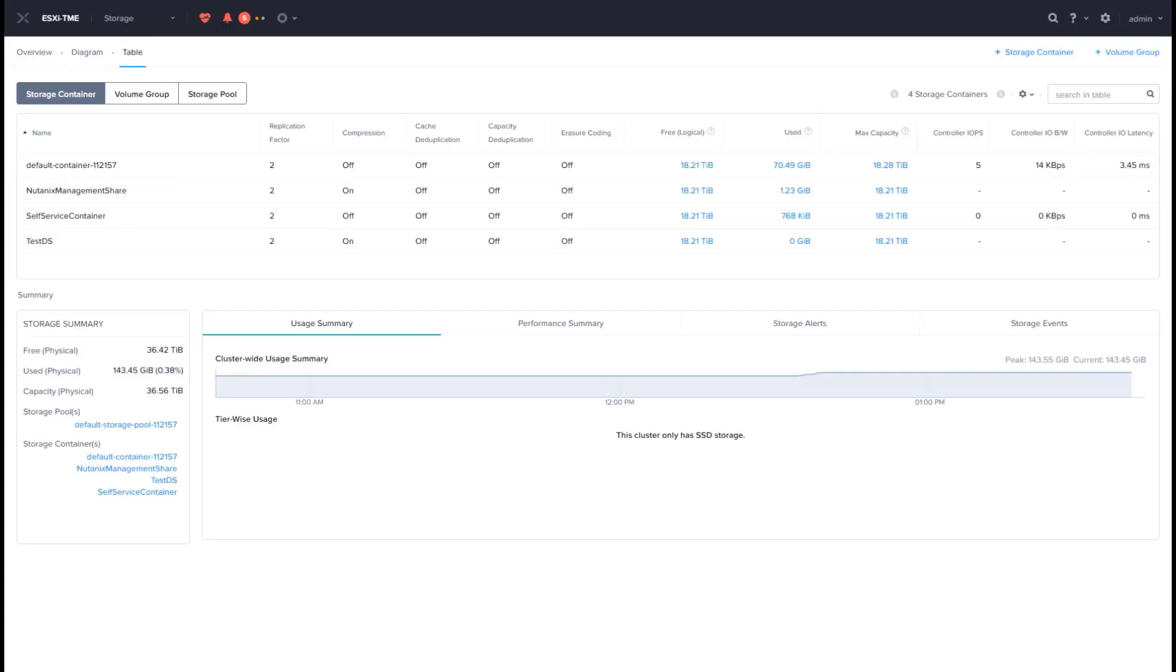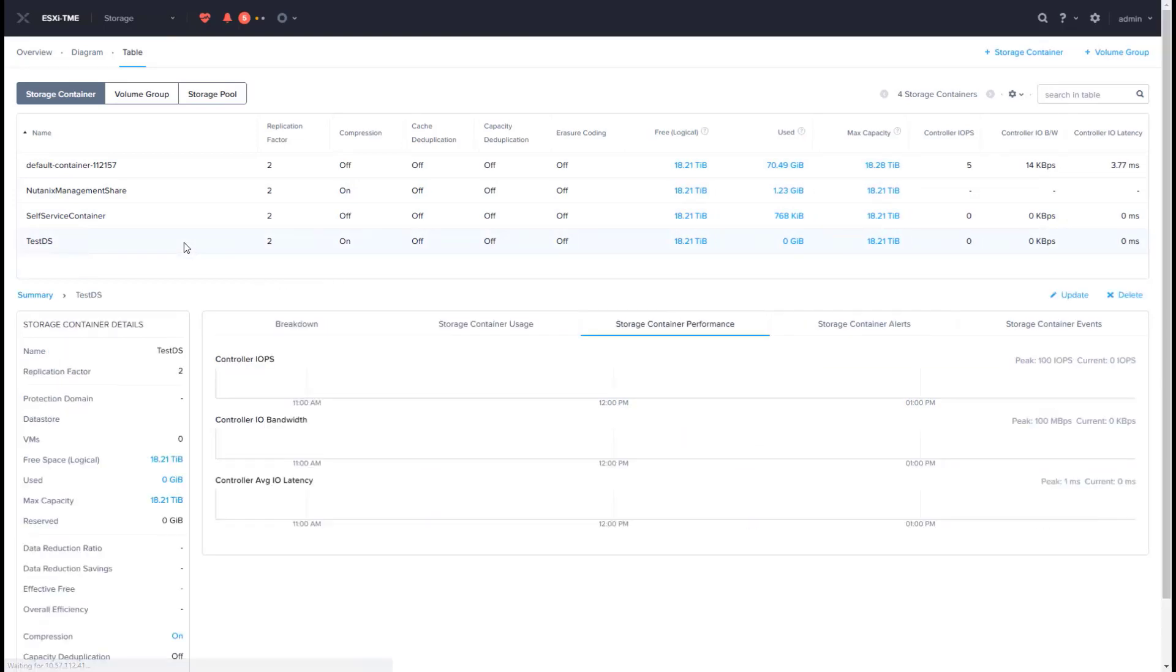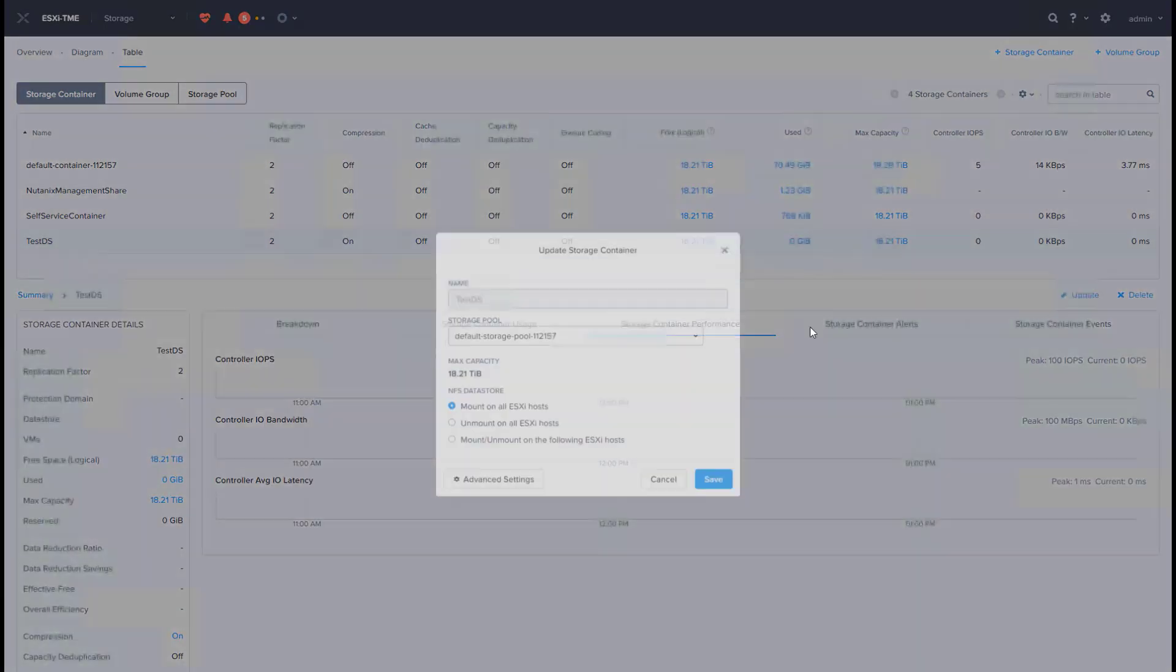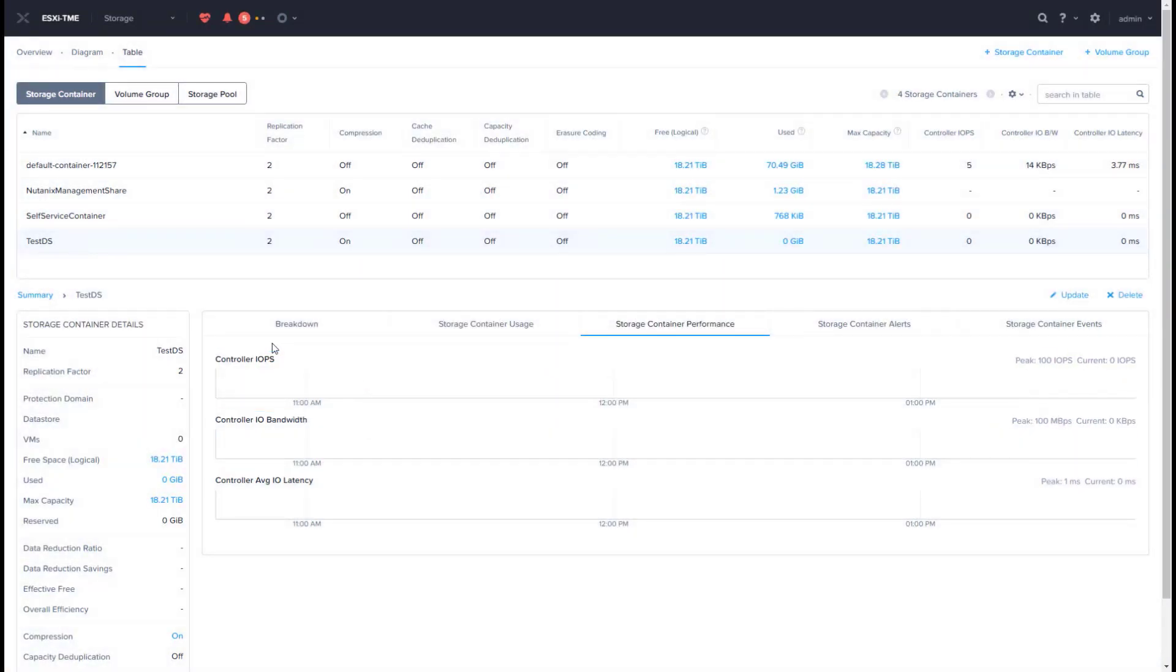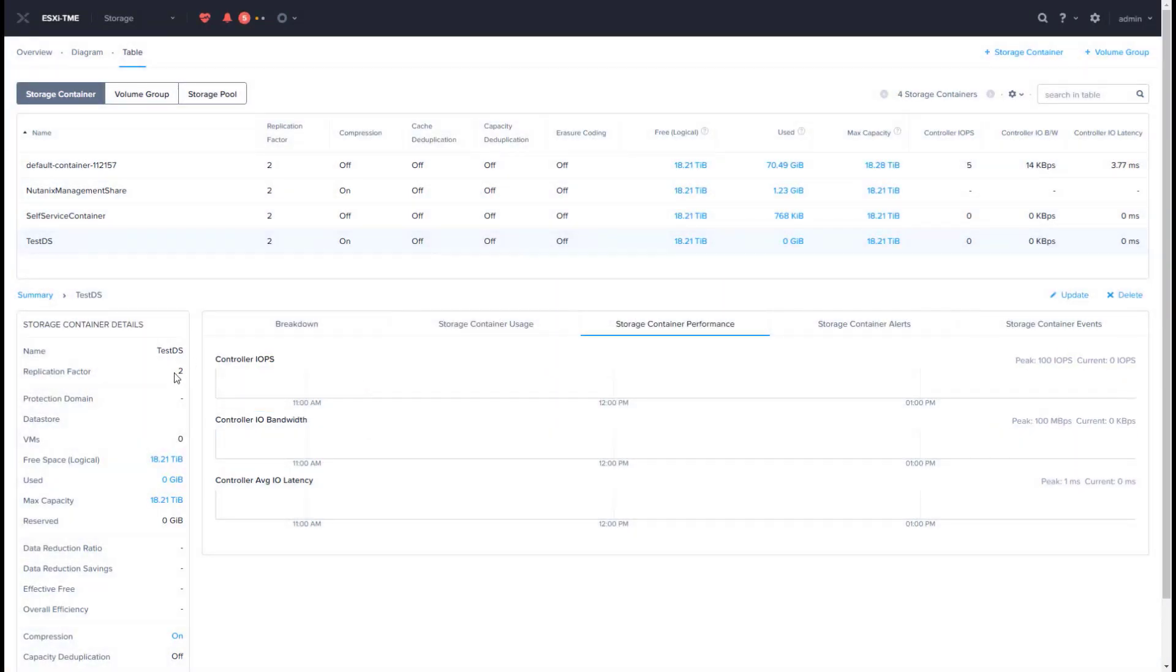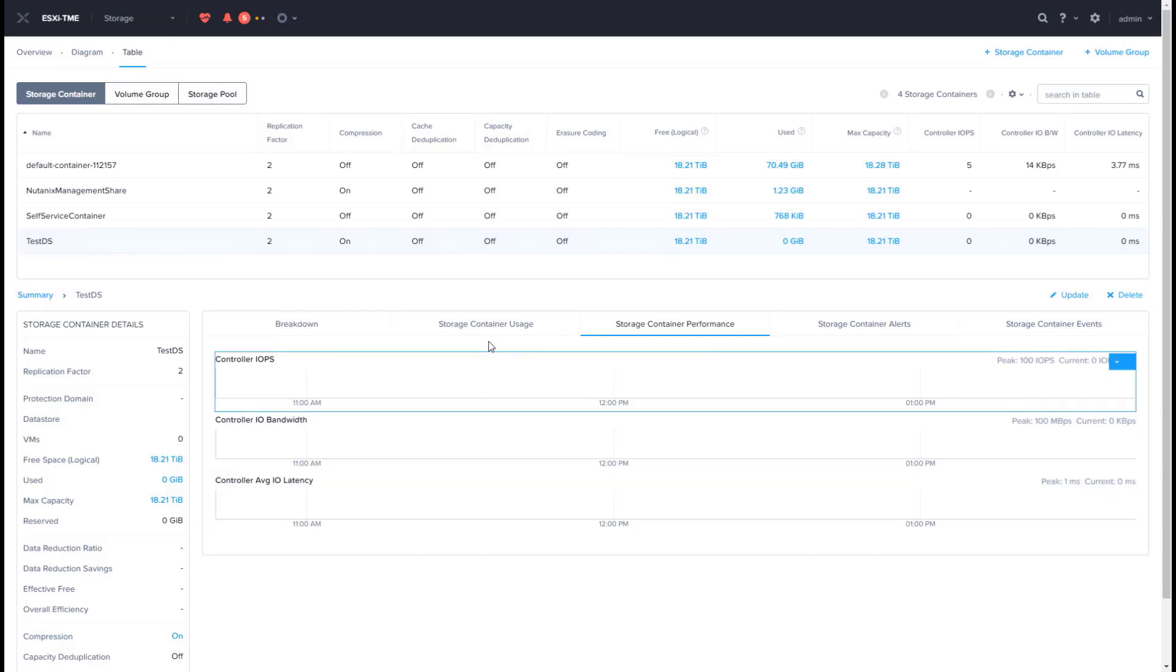In addition, Prism can be used to manage and modify the container. It can be updated to modify settings if required. Prism provides all the relevant information for the container like data reduction ratio and savings seen, its usage, and performance stats.